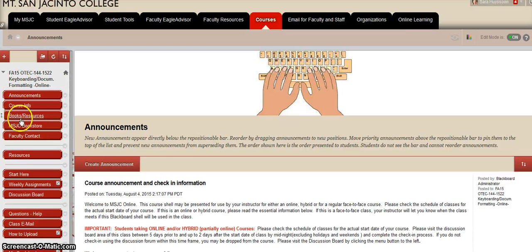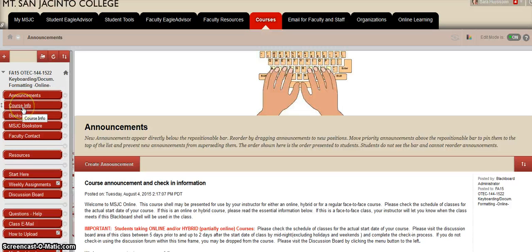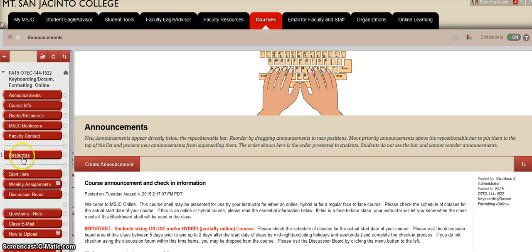Some of you already checked in and went into Blackboard. Here you can see the announcement button, the course info button, books, resources, the MSJC bookstore, faculty content, contact, resources, and the Start Here button. The Start Here is where you're going to find all the information.